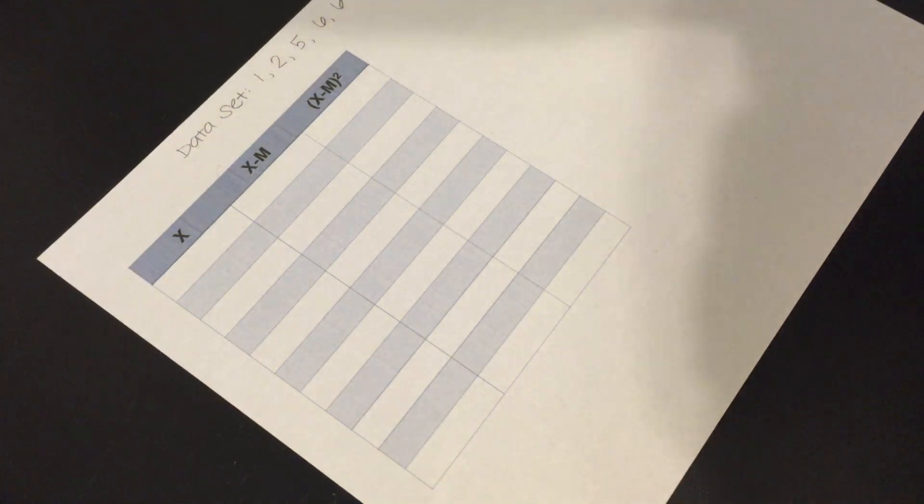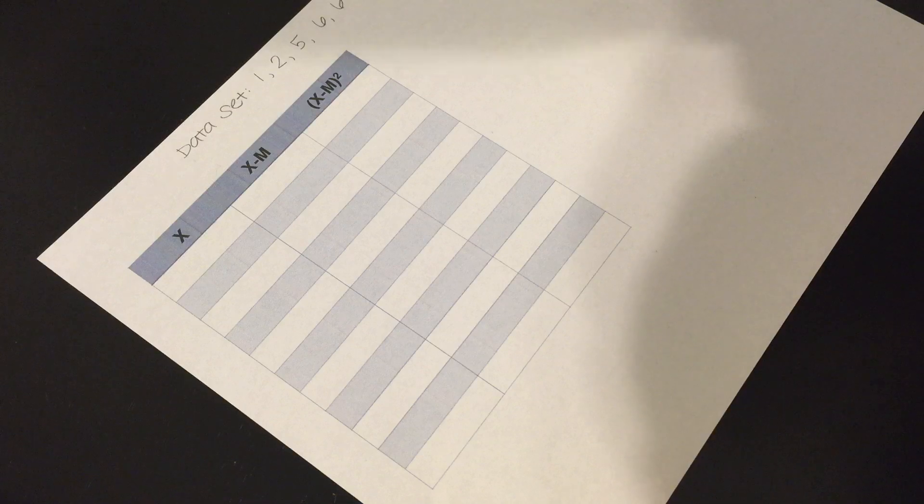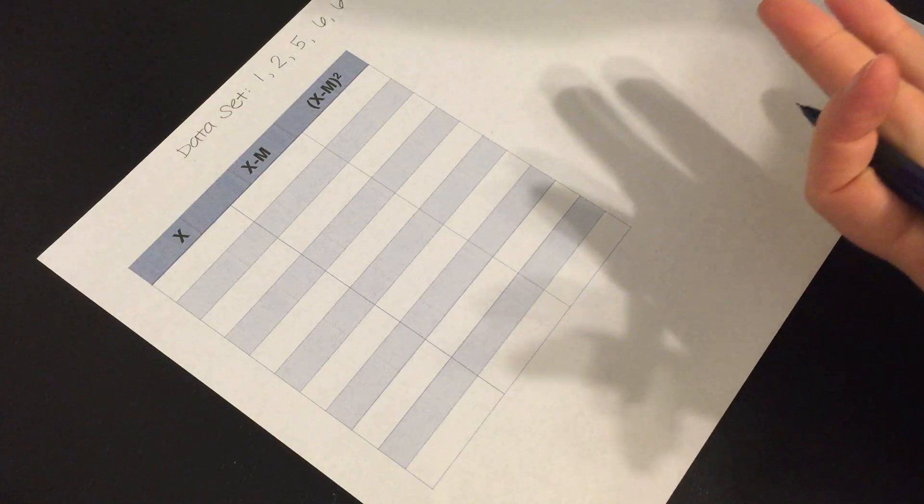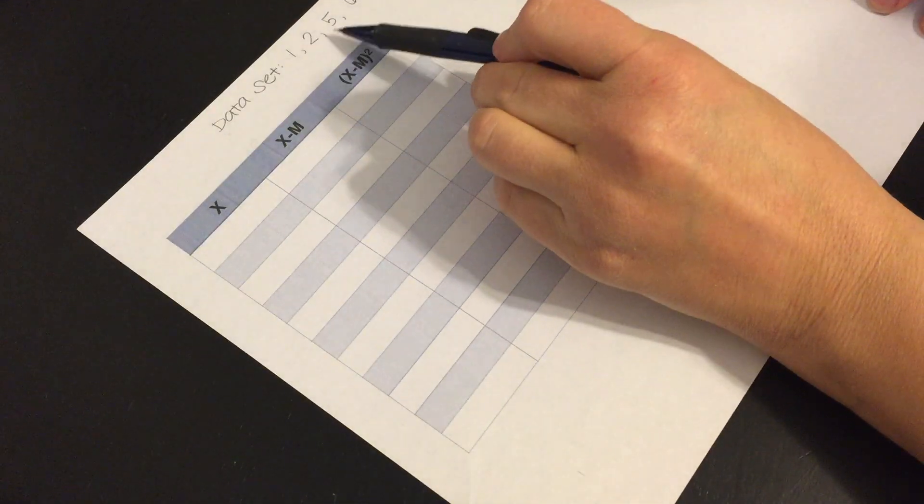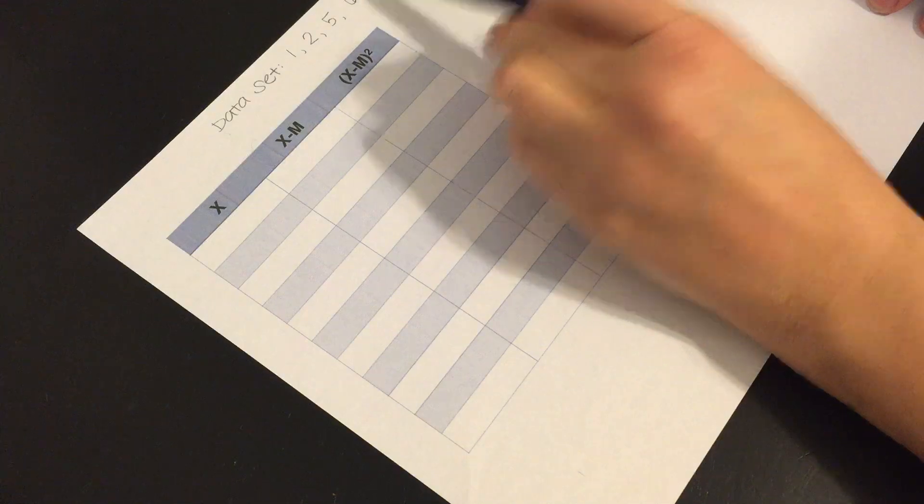Kristen Atchison here and I'm going to go over my favorite way to do a sum of squares. So given a data set such as here we have 1, 2, 5, 6, and 6.